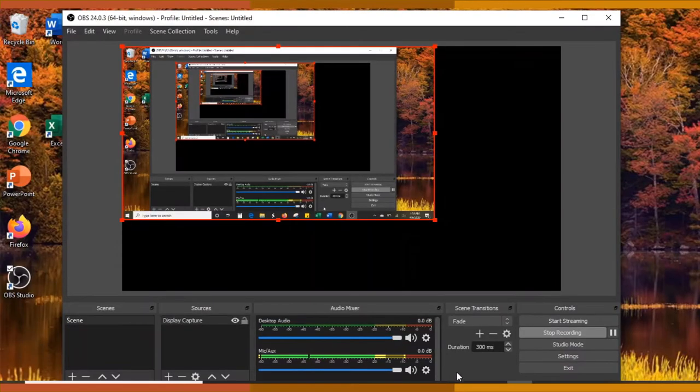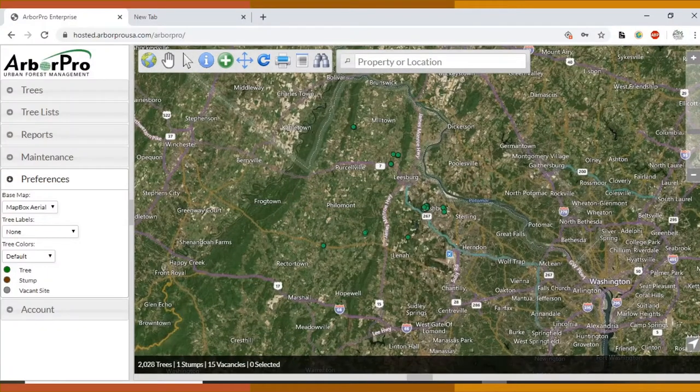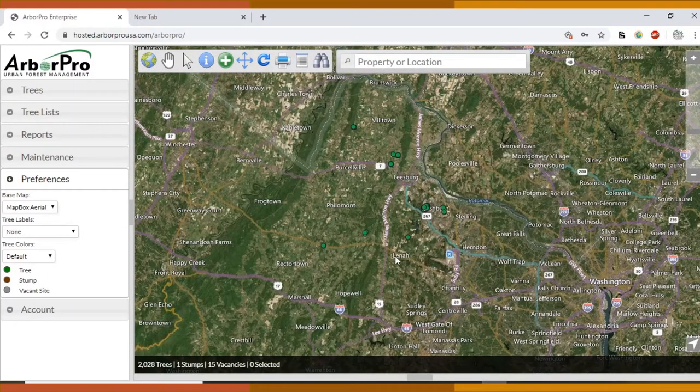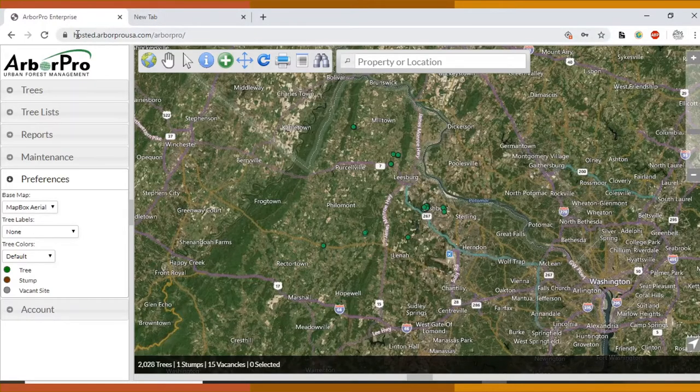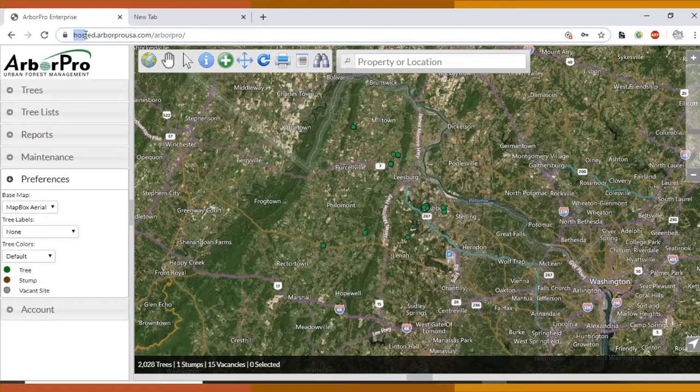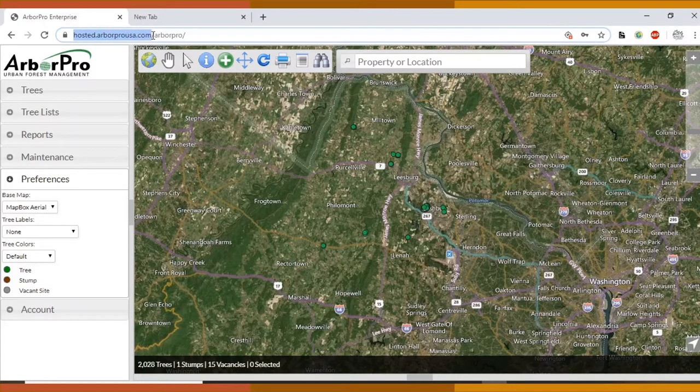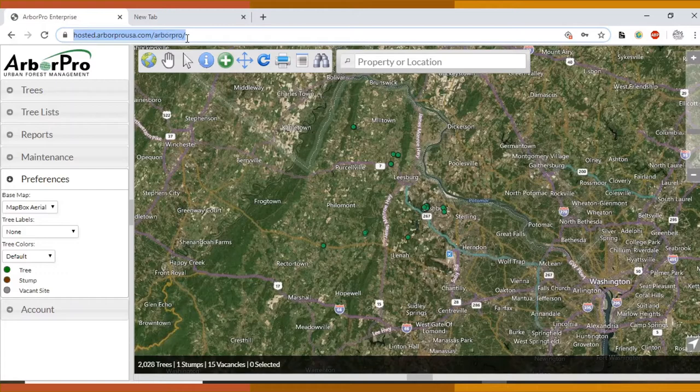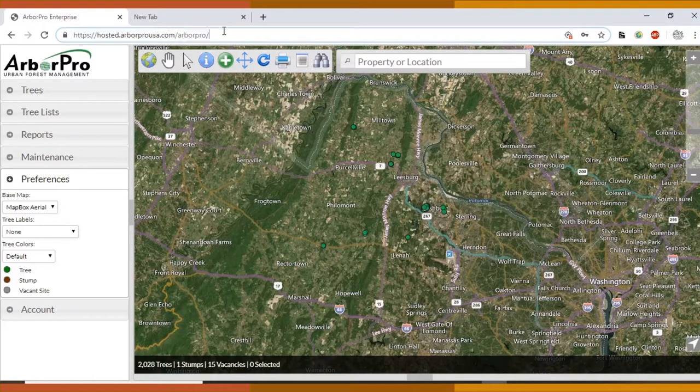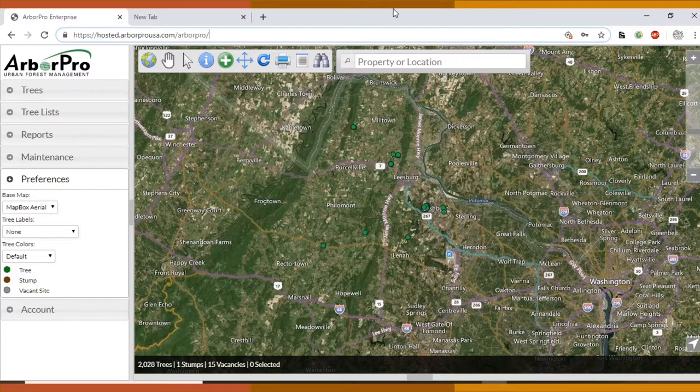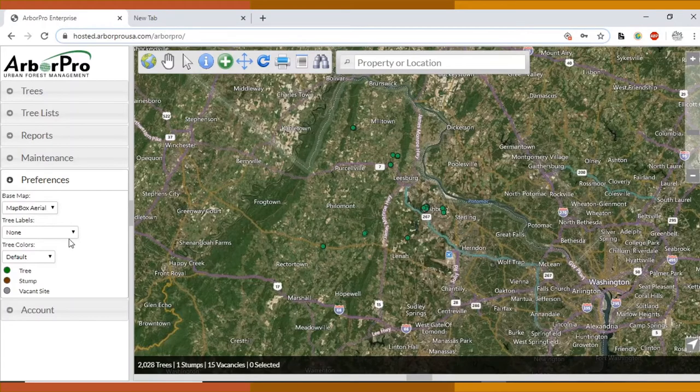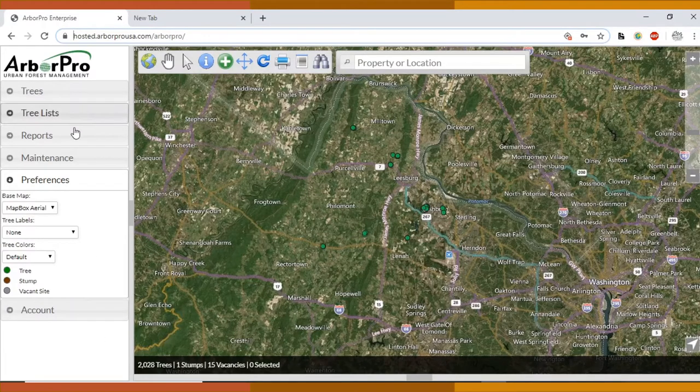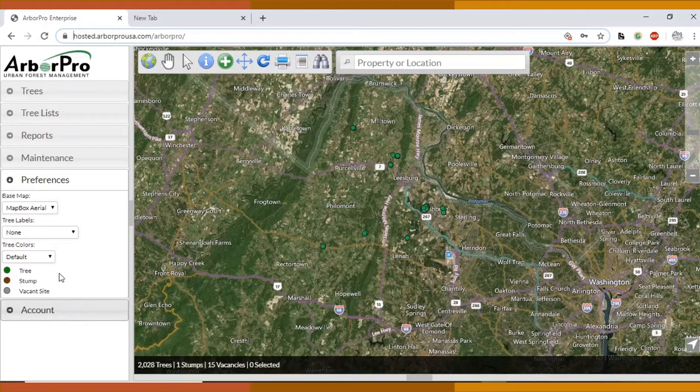With this video I'm going to show you how to use ArborProUSA. As you can see, the address is hosted.arborprousa.com/arborpro/login. The login is jedonegan@aol.com and the password should be made available to you. This might look a little bit different than it does on the iPad because I don't think there is this list to the left here.